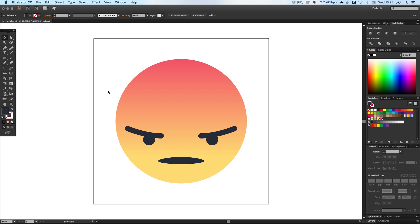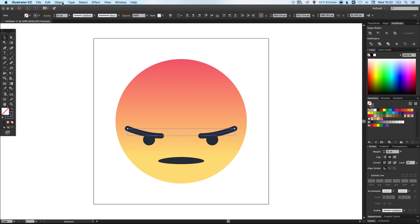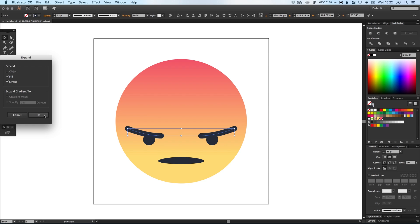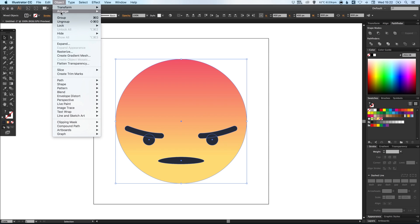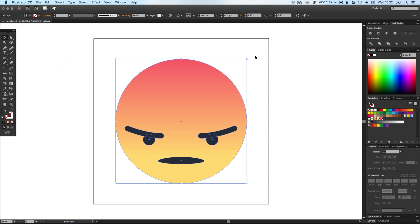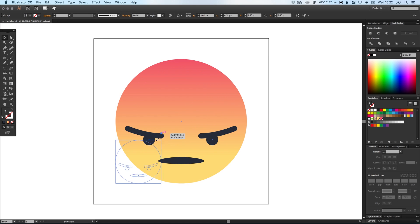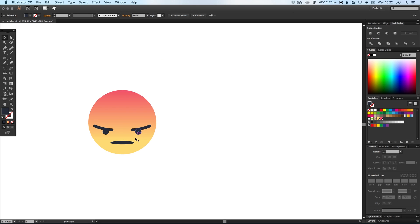And then once you have finished drawing everything and you are happy with the positioning and the width of your strokes you can then select these two strokes by holding shift, go to object, down to expand, leave fill and stroke selected and click OK. And we can now select over everything, go to object and group. And now we have expanded those strokes as well. If we scale this shape down everything stays proportionate.